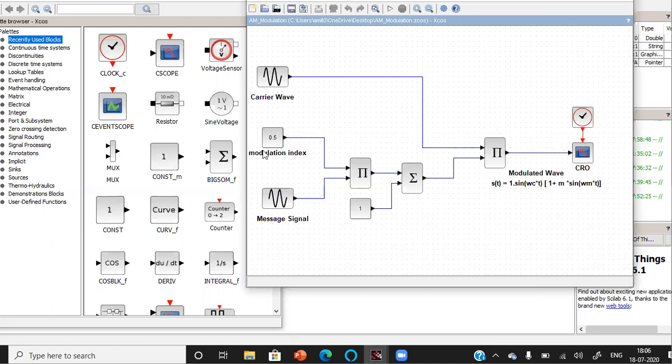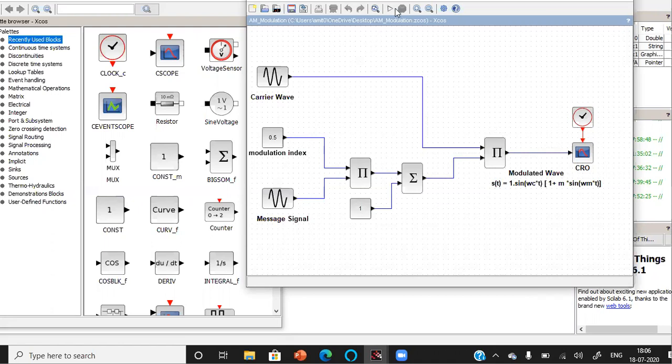This block represents the modulation index. So I've written 0.5, so it implies that a 50% modulated wave should be produced by combining the carrier and the message. So let's run the simulation.